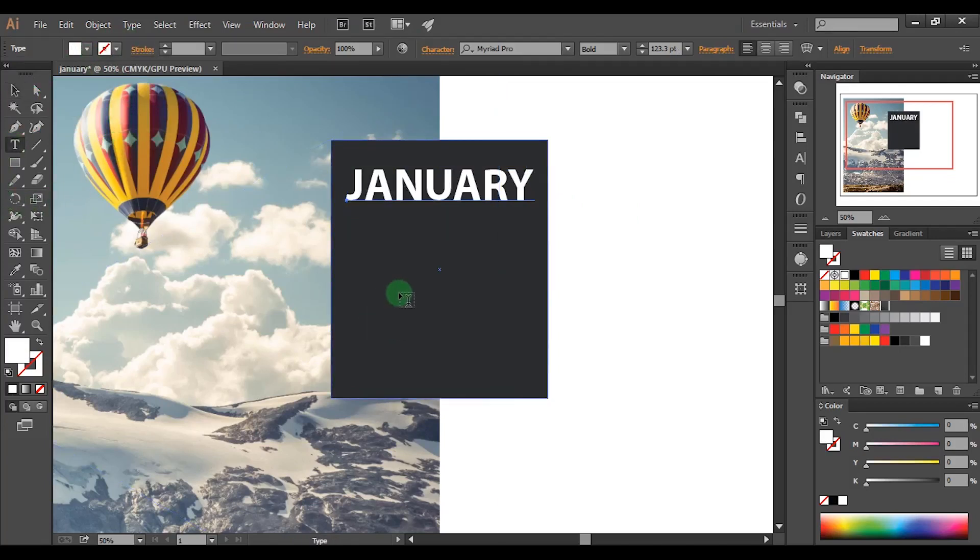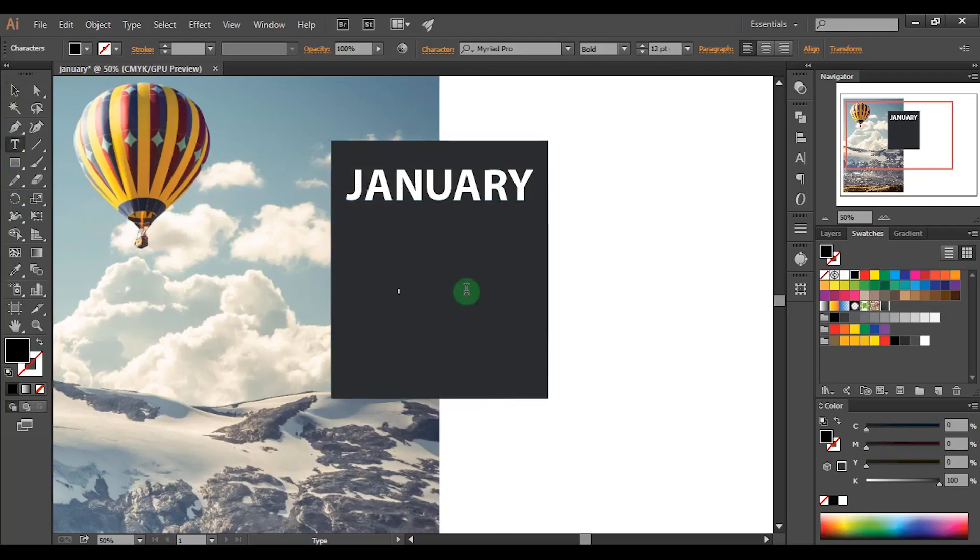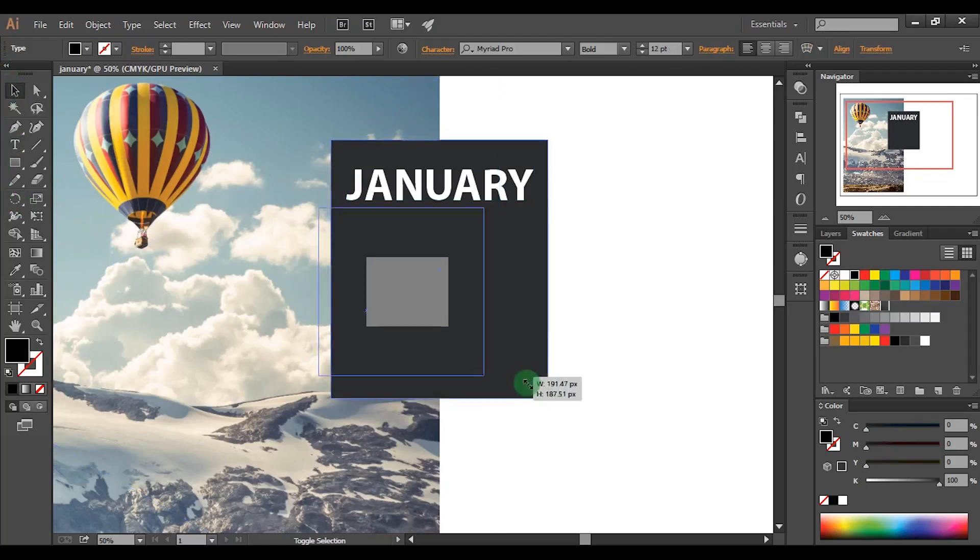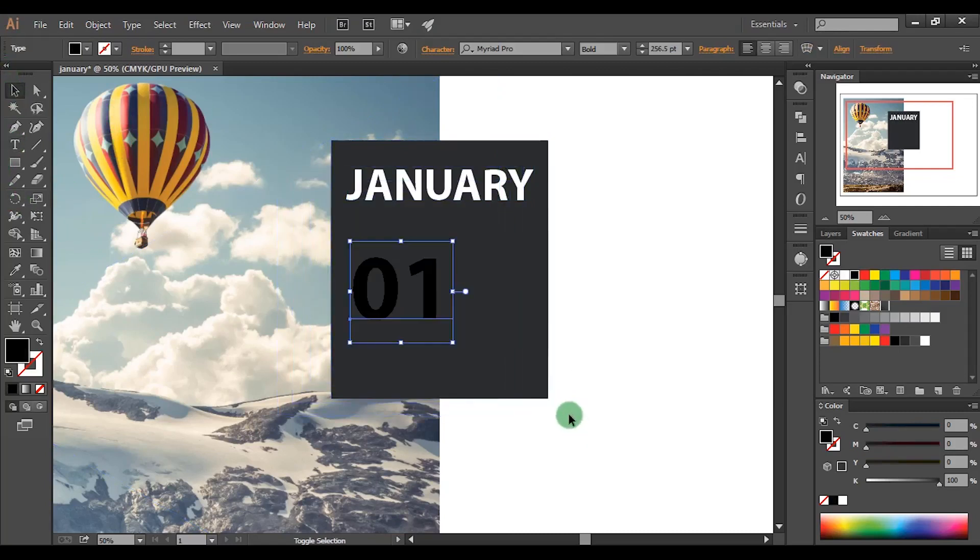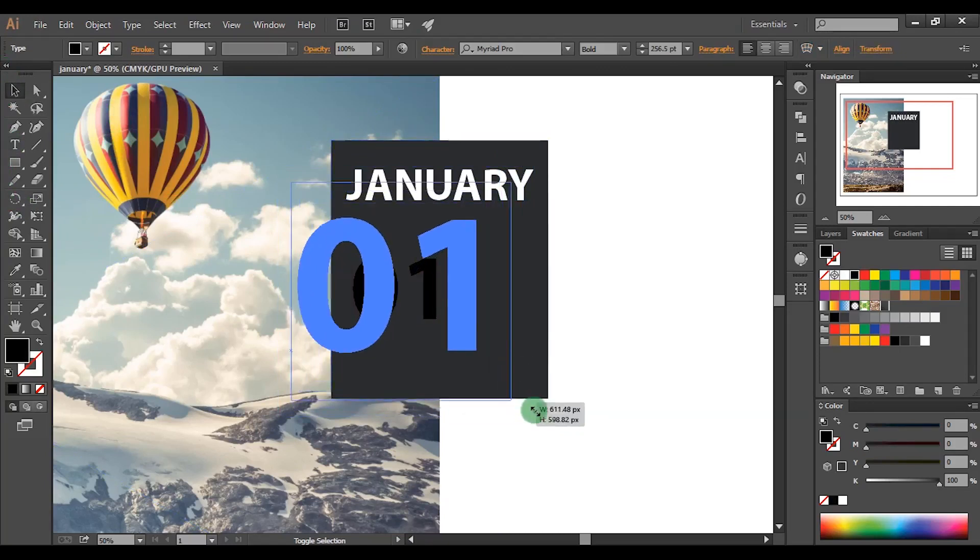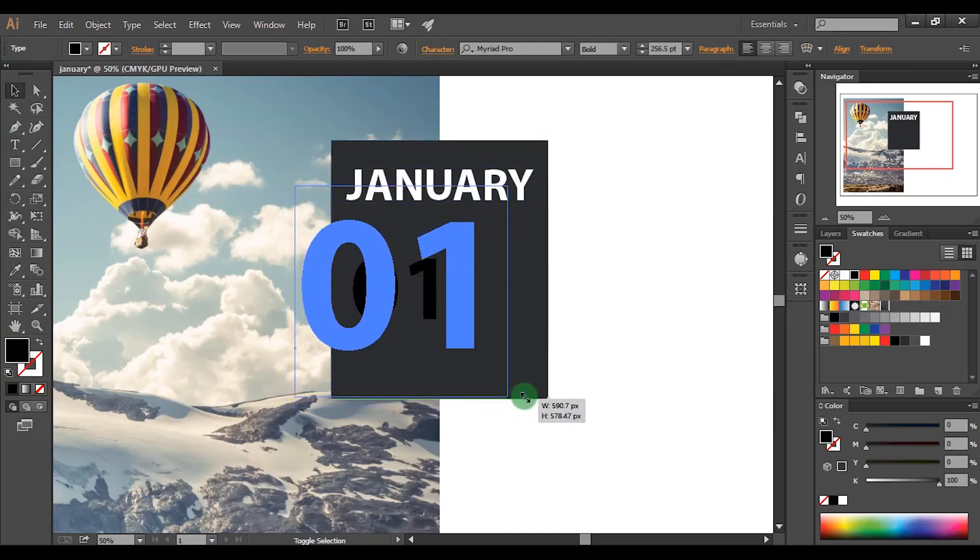After type the month number here. Increase the size and place it properly. Make sure to hold shift key when scaling the text.